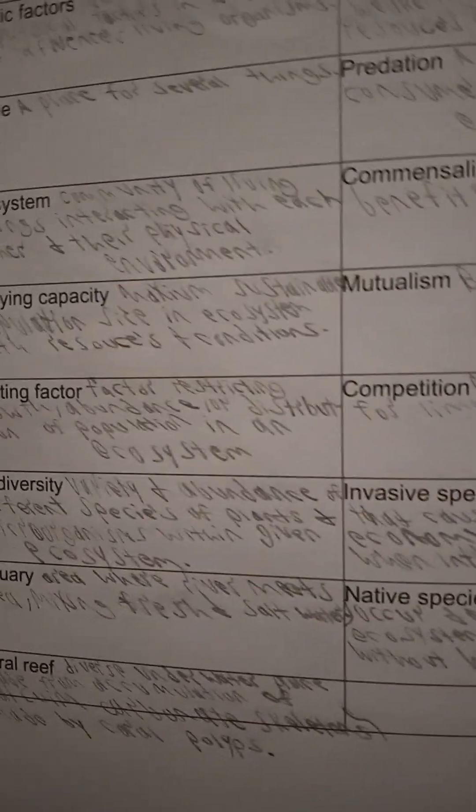Page two, the last page. Biotic factors are living organisms within an ecosystem that impact other organisms.